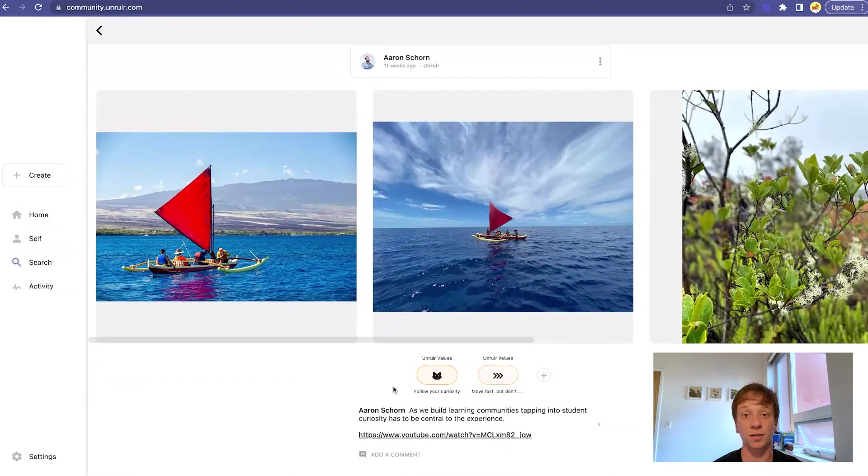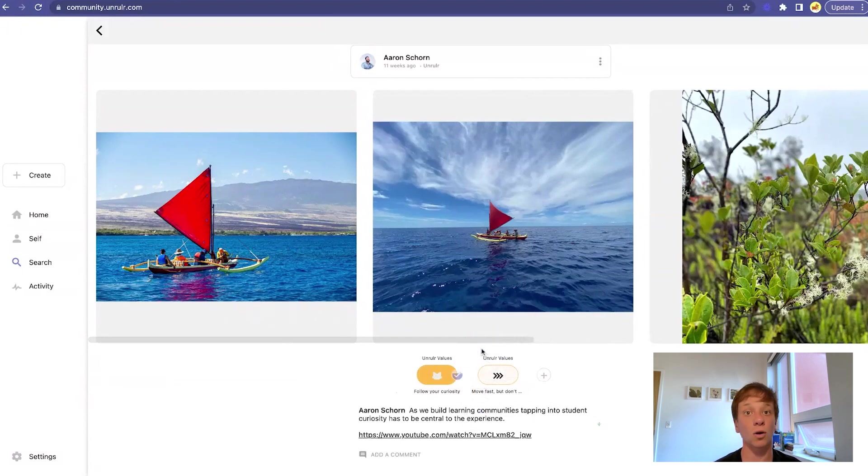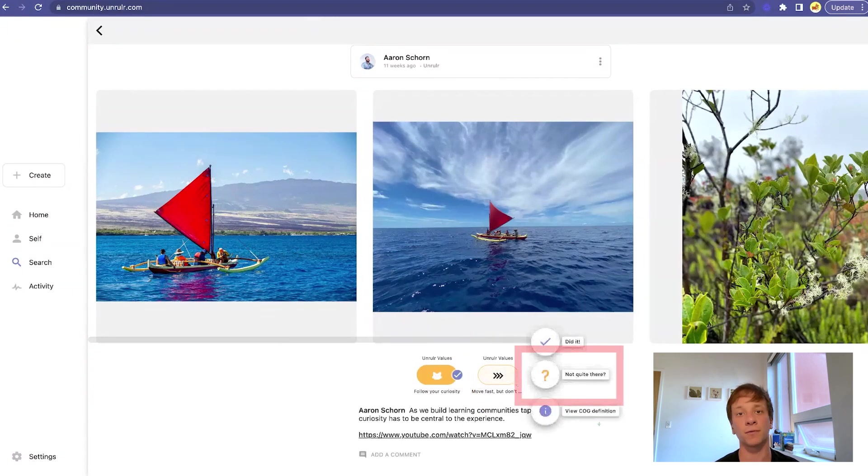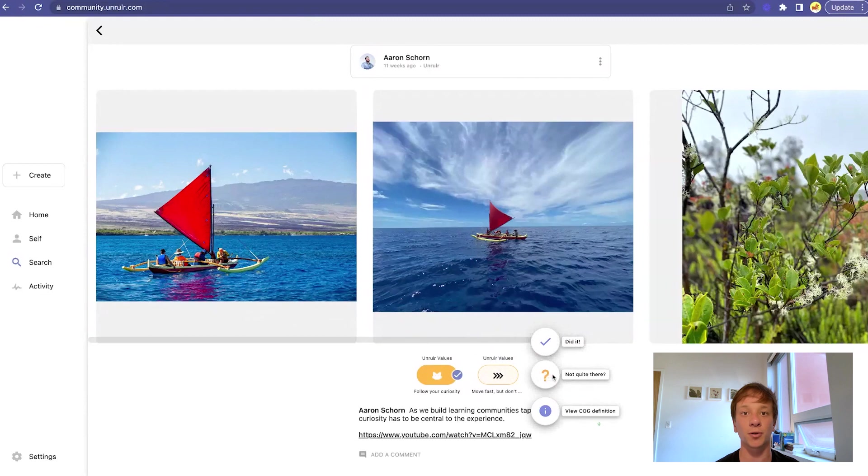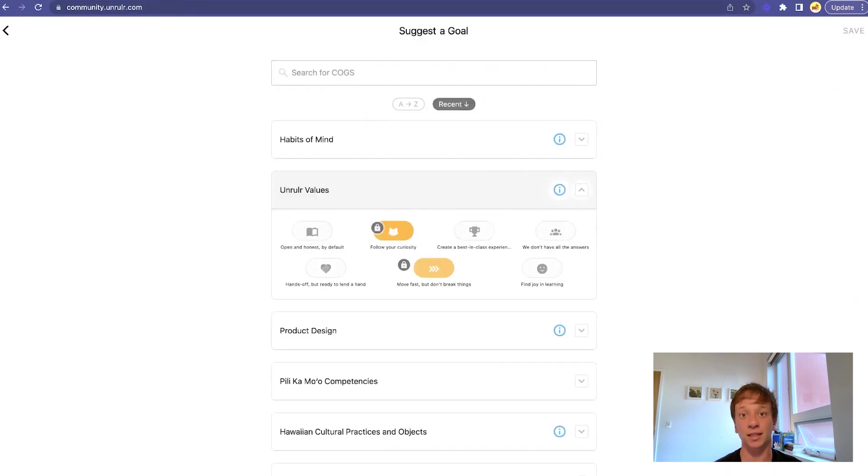Evaluate a post's cogs by first tapping or clicking on the cog. Tap or click did it to confirm the cog or not quite there if you don't feel that this post demonstrated the cog or it isn't applicable. If you think that something's missing, suggest a cog by tapping or clicking the plus button.